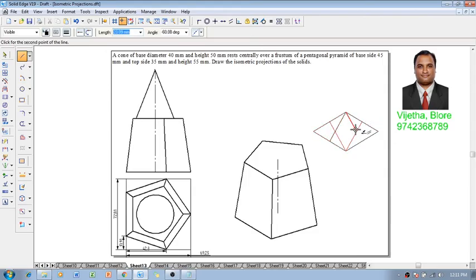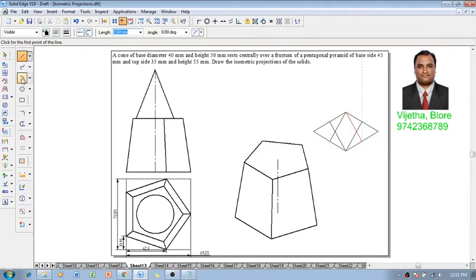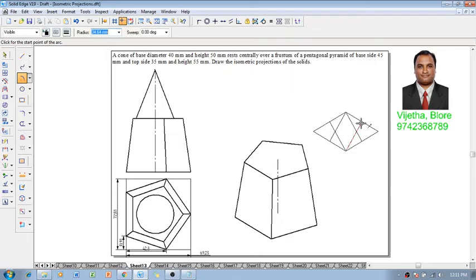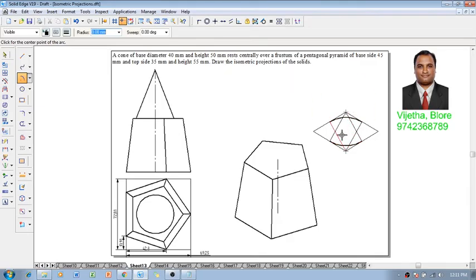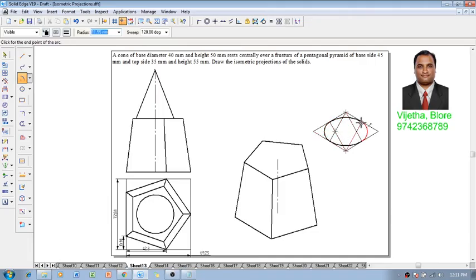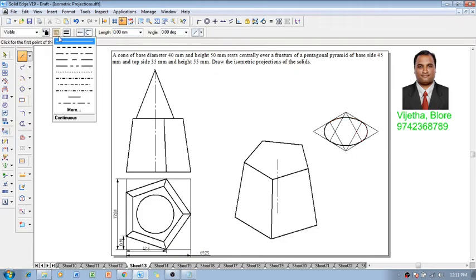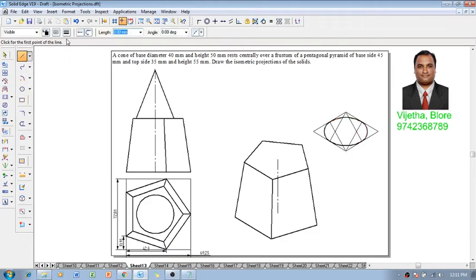The ellipse is going to be constructed by the technique called four-arc method. Using the arc by center point command, we are going to draw four different arcs: one, two, three, and four. These are the four arcs which have to be represented.